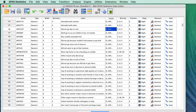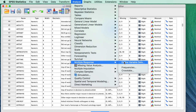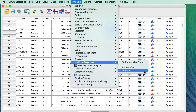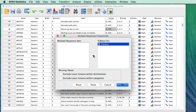We need a frequency table. Go to Analyze, Multiple Response — notice that we have two analysis options: Frequencies or Crosstabs. We are going to use Frequencies. Move the Artless response set into the 'Tables for' box. We are going to get a frequency table for the items. Click OK.